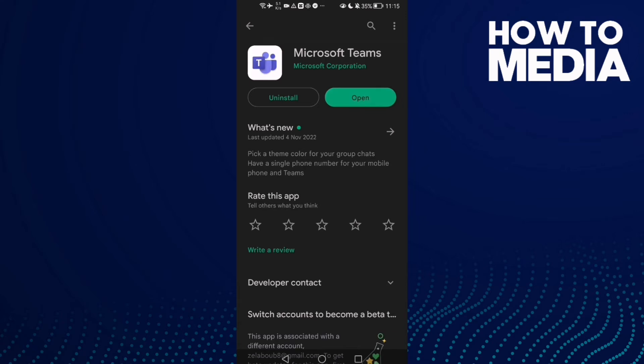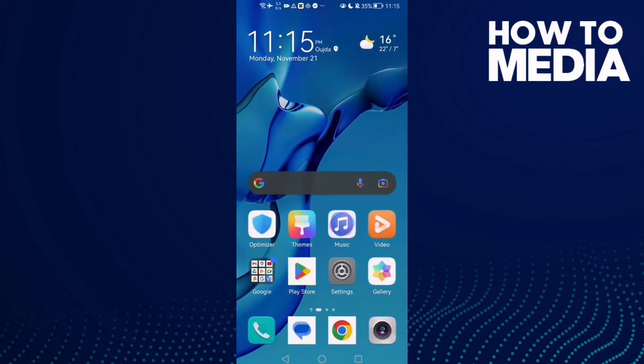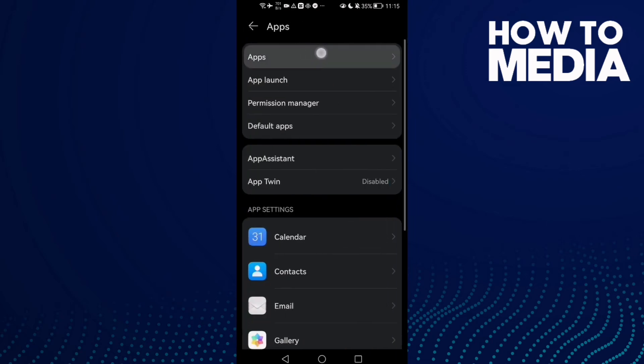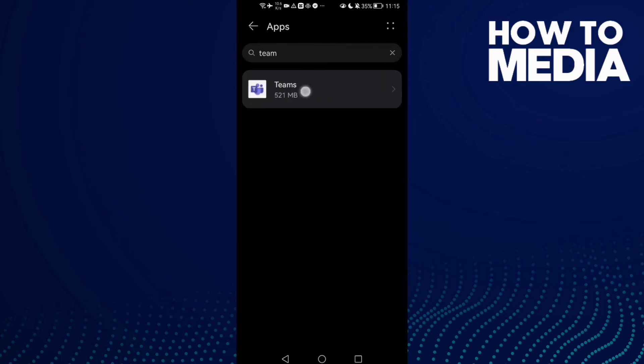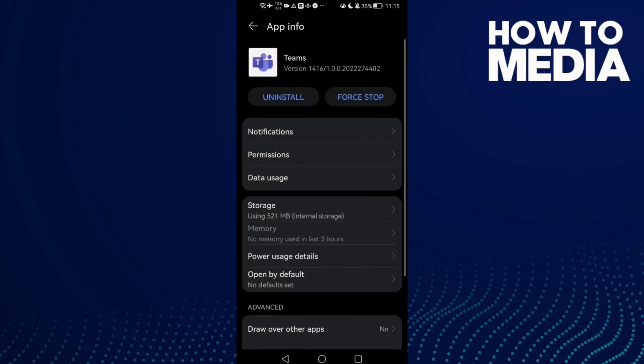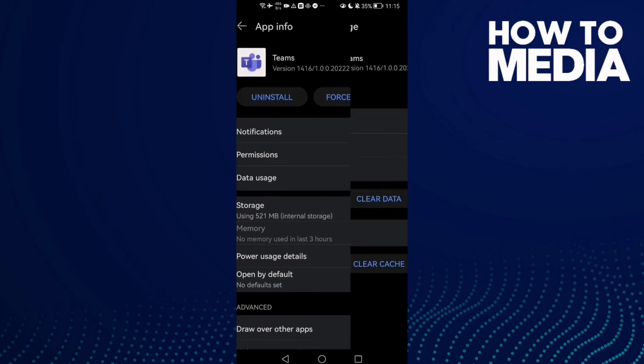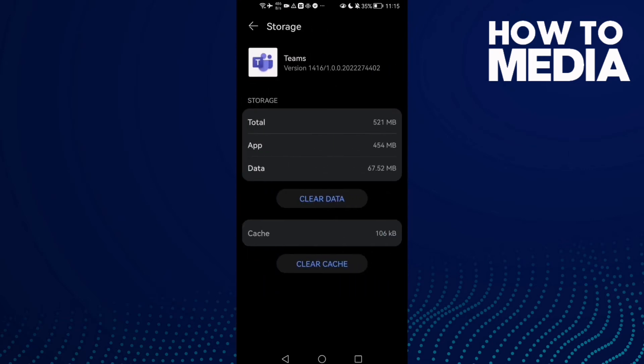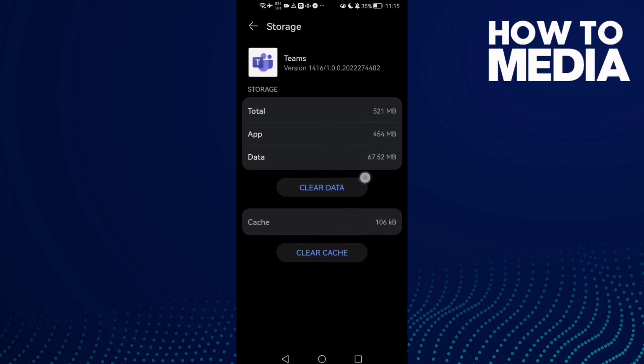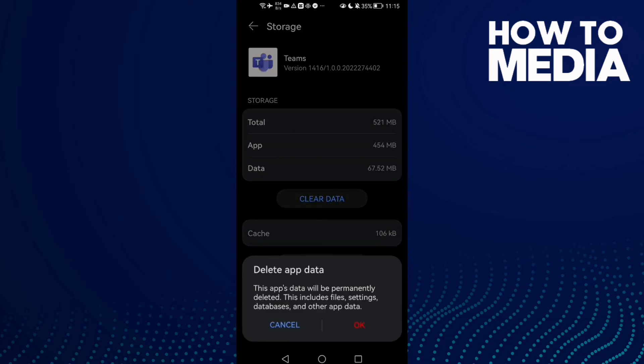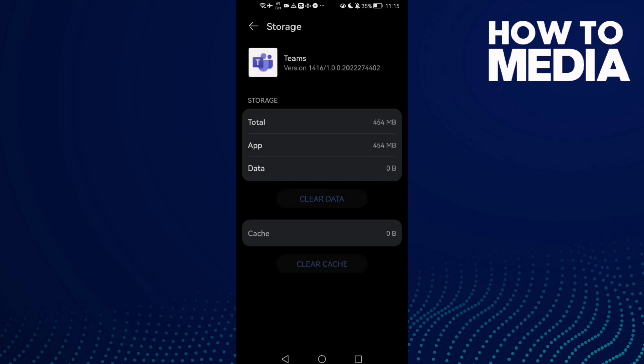Install it again and that's it. Or you can go to Settings, then Apps, and click Teams. Go to Storage and here you can clear data. Click on it and click OK.